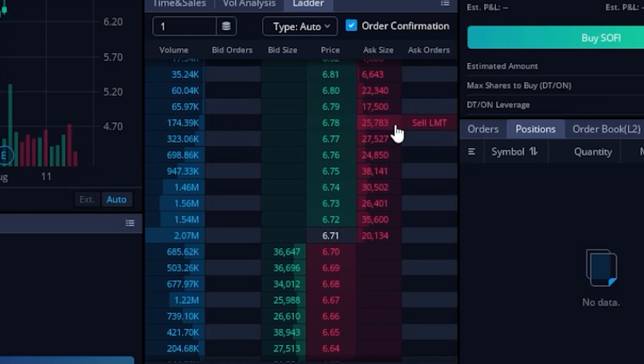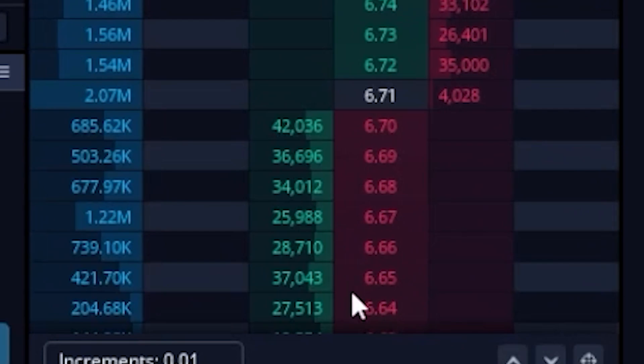Now placing an order using this pricing ladder is actually pretty easy. We'll simply need to put our mouse to the left or right of the price that we want to buy or sell at. So as an example, let's actually say I wanted to buy SoFi stock if it ever dropped down to let's say 665 a share.